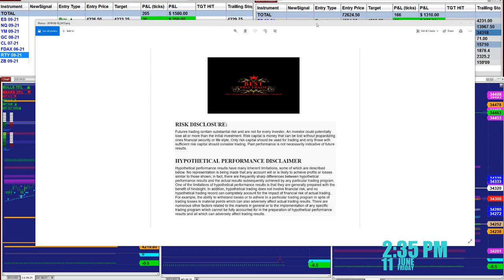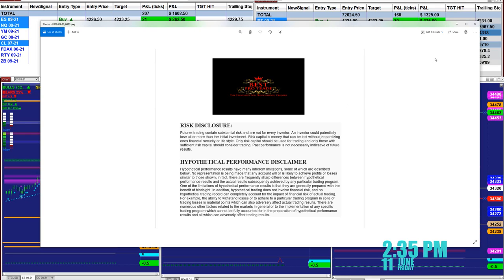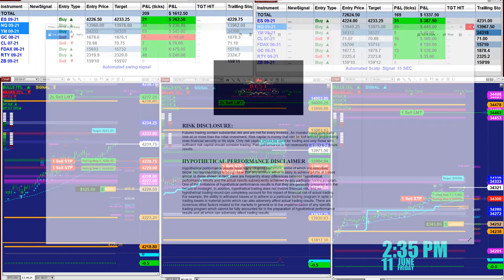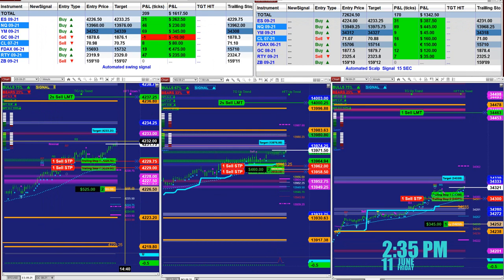Good day everyone. Before we start, we have a disclosure: please be aware of risk in futures trading. We strongly recommend to stay on a simulator as long as needed before you start going live.